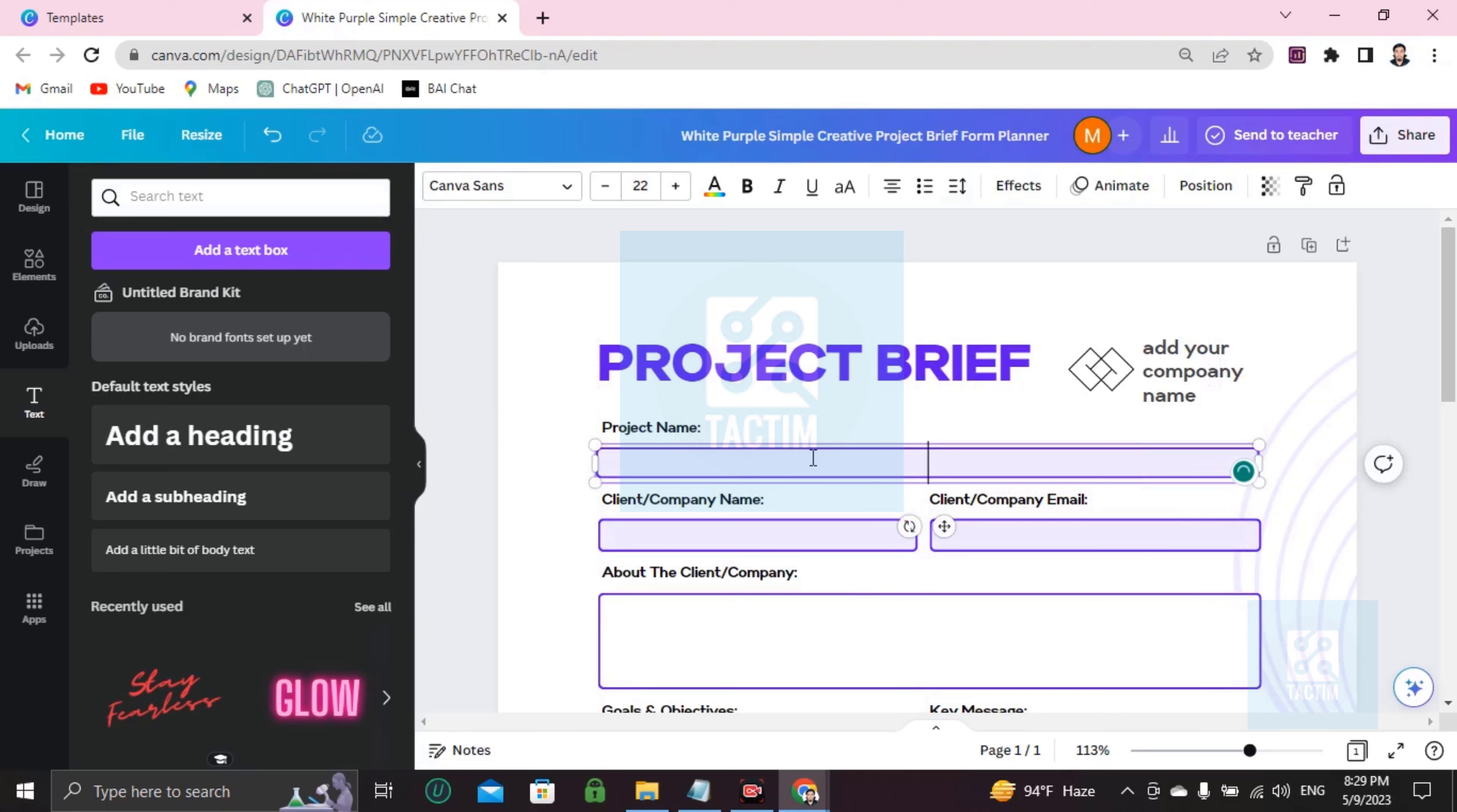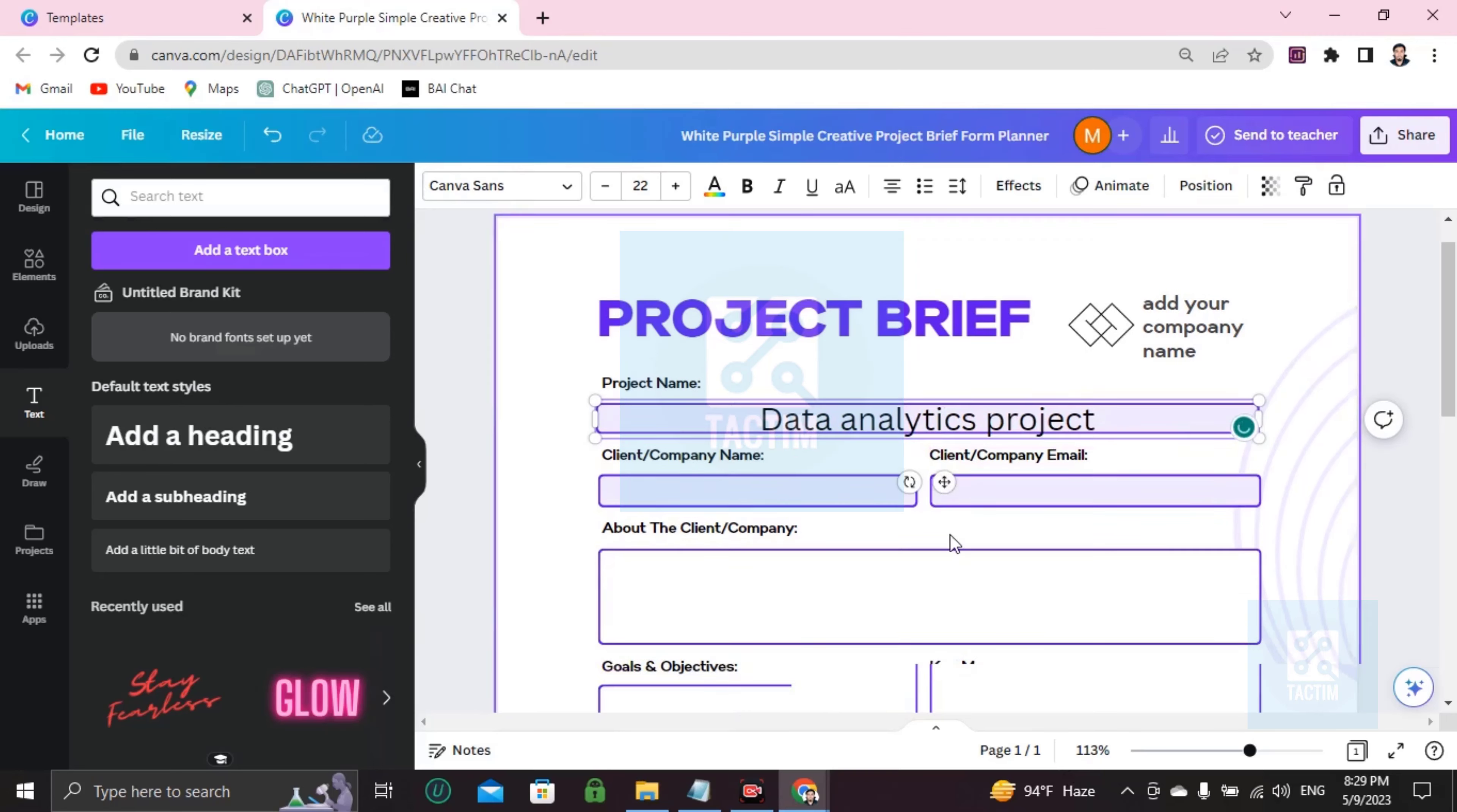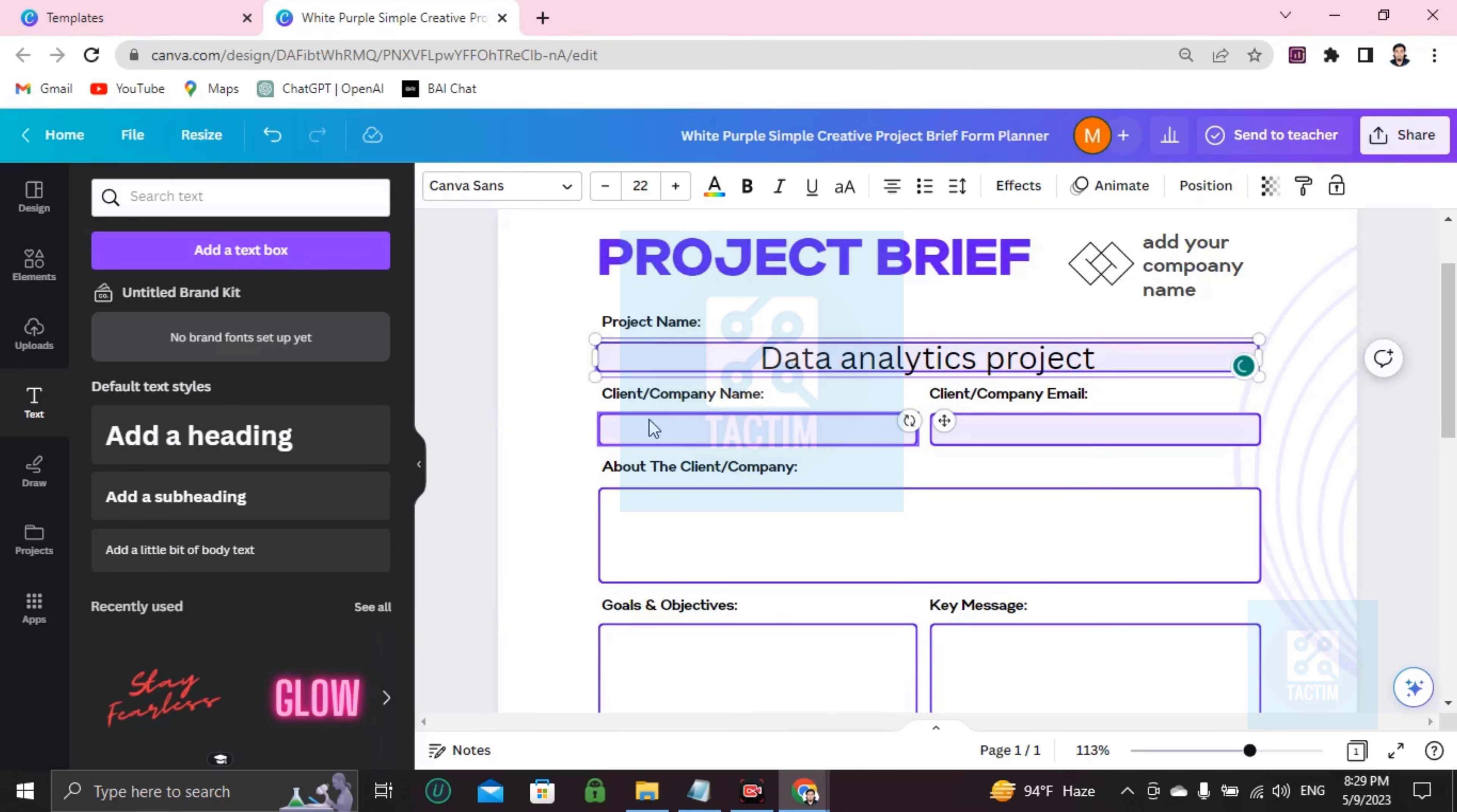Then it will be here in the middle. A box you have to drag it and fit it here. Double click and you can add here the project name, like any project name you can write, data analytics project.